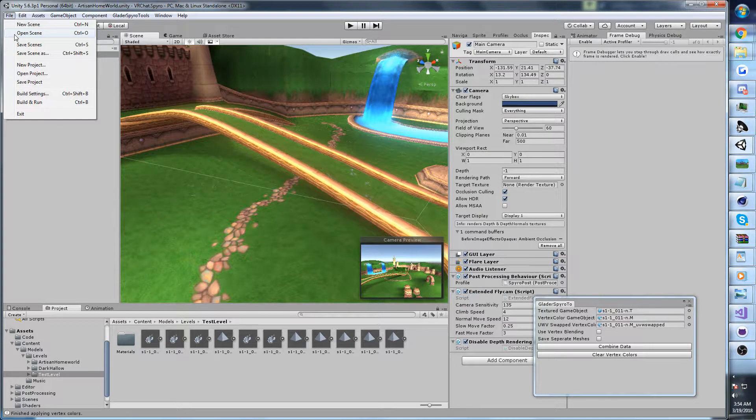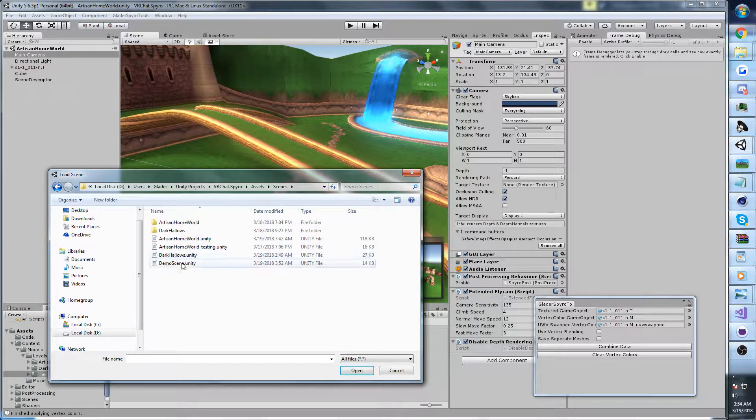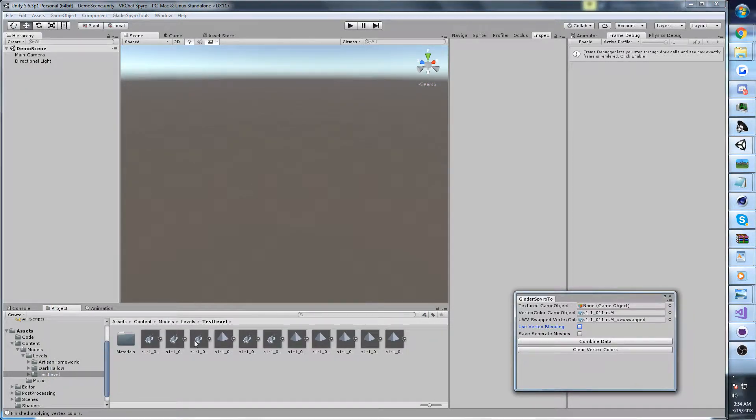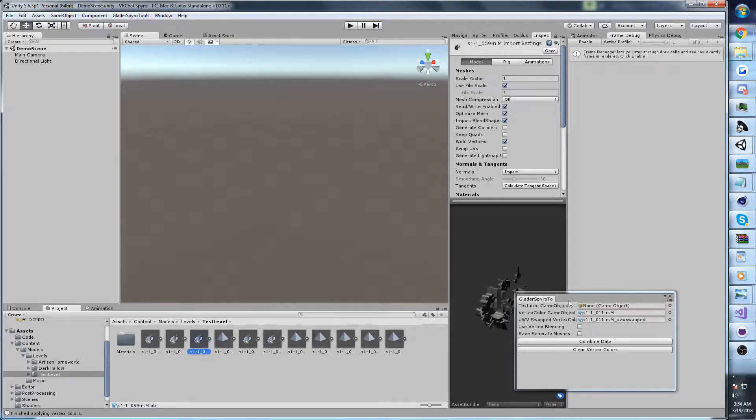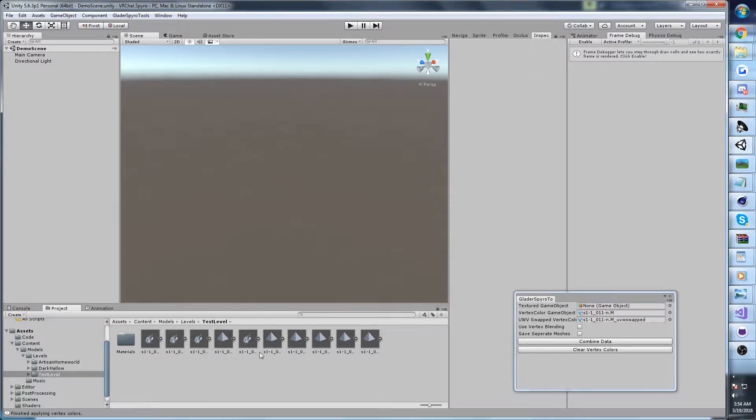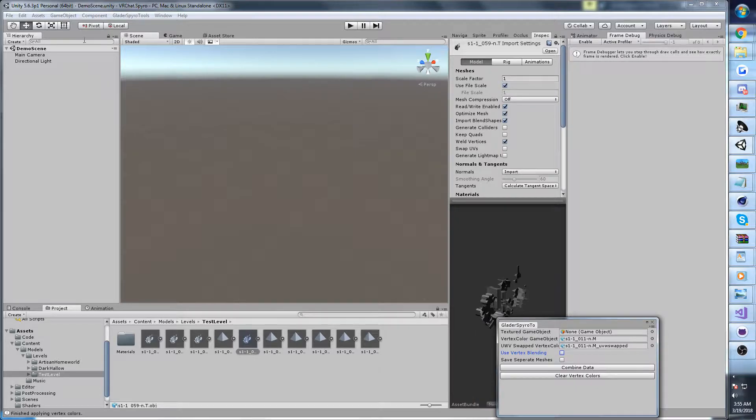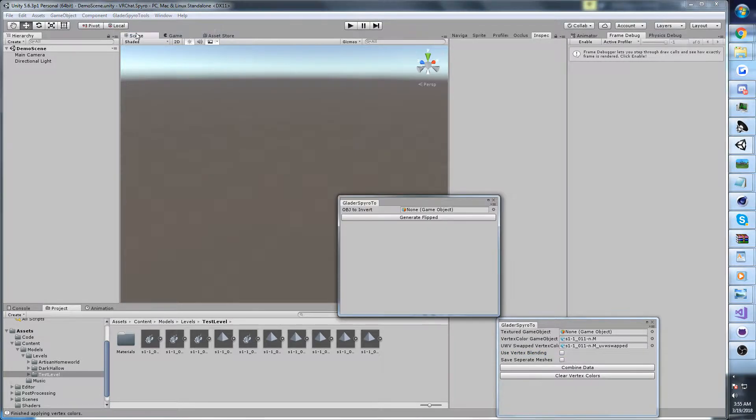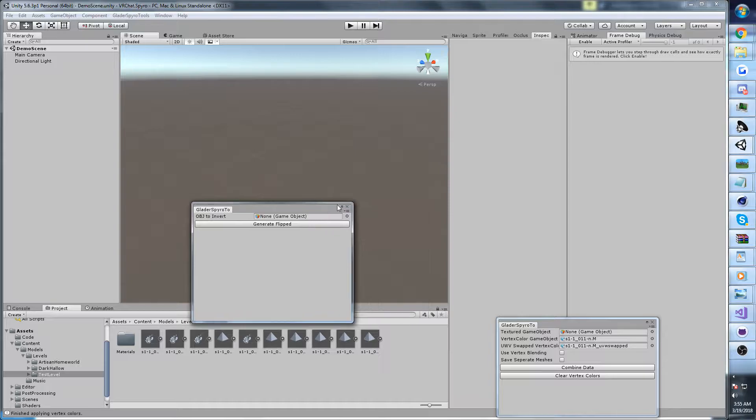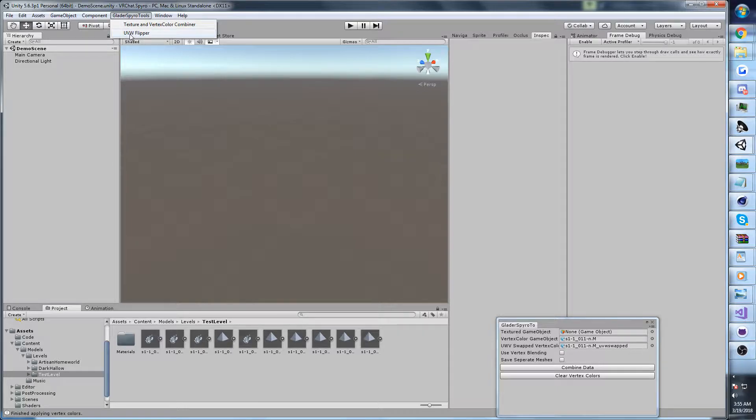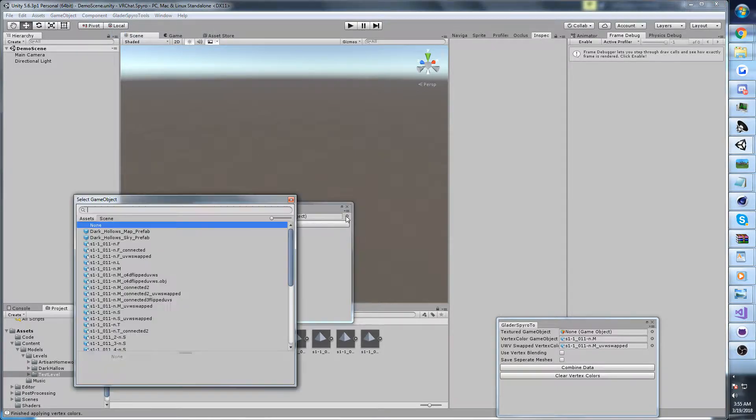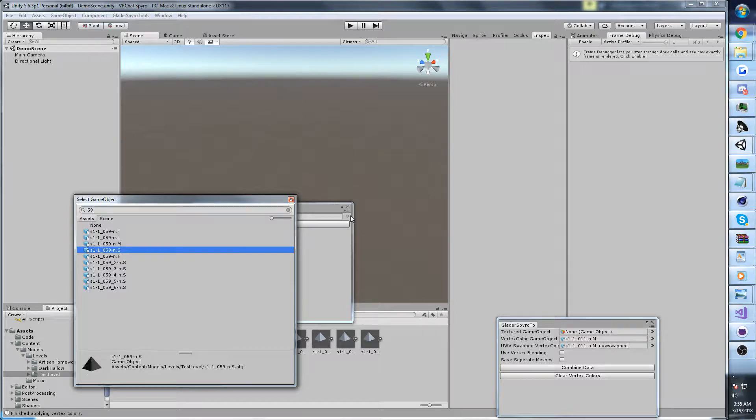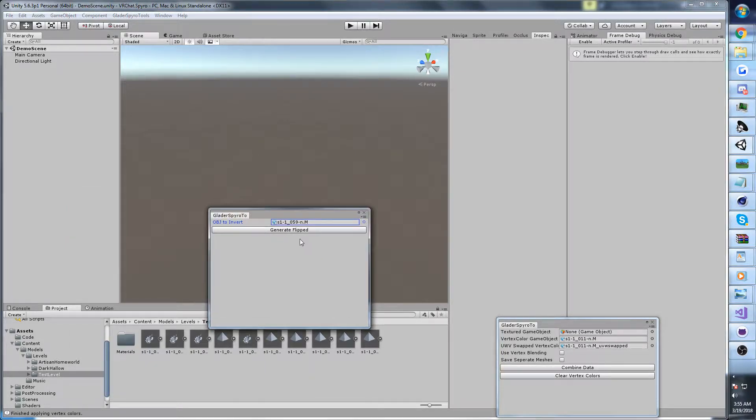We're going to import a new map in here. This is 59 in the game files. I've got it already imported. I don't know what it is. I just grabbed it by chance a few minutes ago when I tried to record this the first time. The first thing we're going to want to do with those tools is you want to go up to Glader Spyro Tools at the top. Open the UVW flipper. Then you're going to want to find the one that you've imported. Type the number of the thing you imported. You want to find the M version, which has the vertex colors.